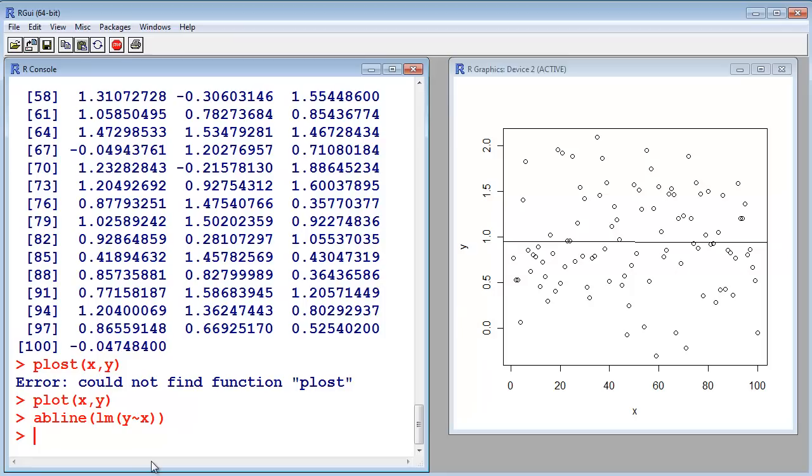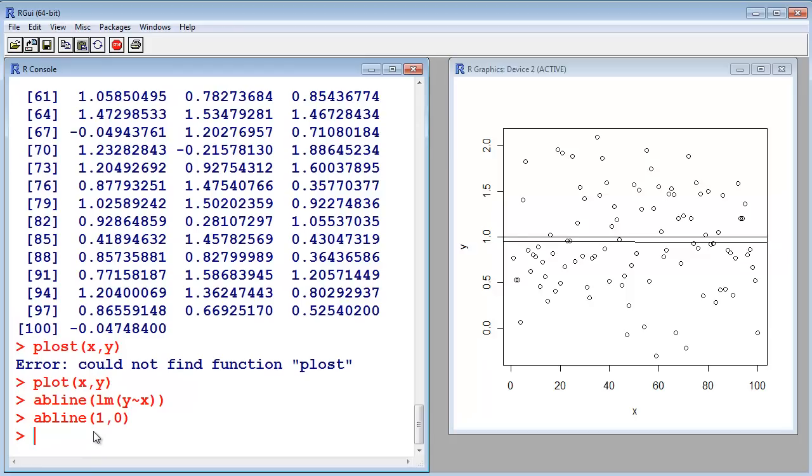So, let's print the line, the perfect line ourselves. Intercept is 1, slope is 0. This is actually the perfect line.